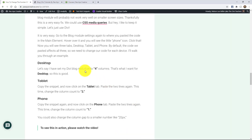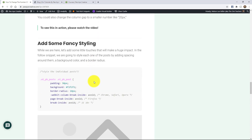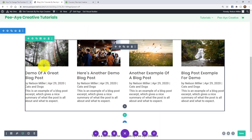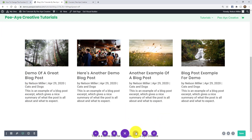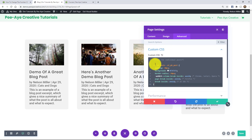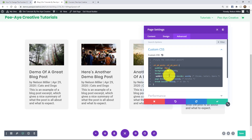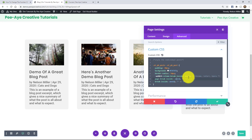Let me also show you some bonus fancy styling. If you paste this additional CSS, it adds a background color to each post card along with padding — you wouldn't want a background without padding. It also adds a slight border radius. There's one more important property I need to explain: break-inside: avoid.